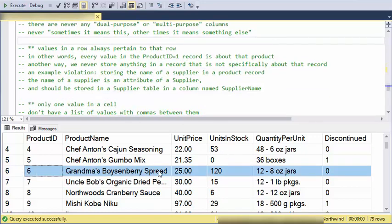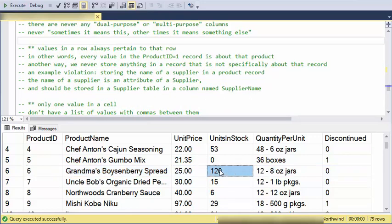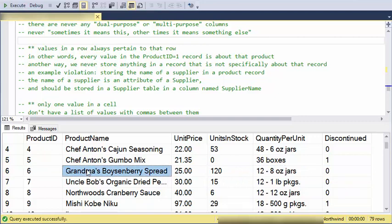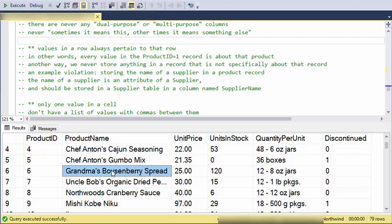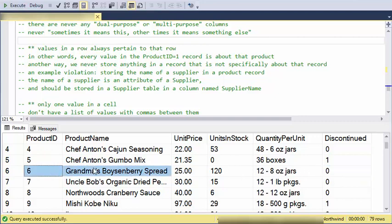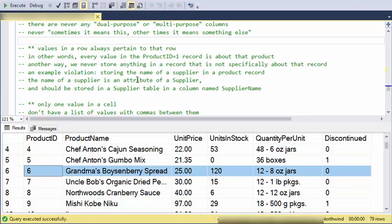Similarly I'd like that about rows. Every field value in here represents some attribute of grandma's boysenberry spread. It never means anything else. I never keep the name of the supplier in the product table. I never keep when was the last shipment of this in the product table. The last shipment date should be in the shipment table. The supplier's name should be in the supplier's table. Everything in here should be some attribute of the product. This is always some attribute of the row that it's involved with.